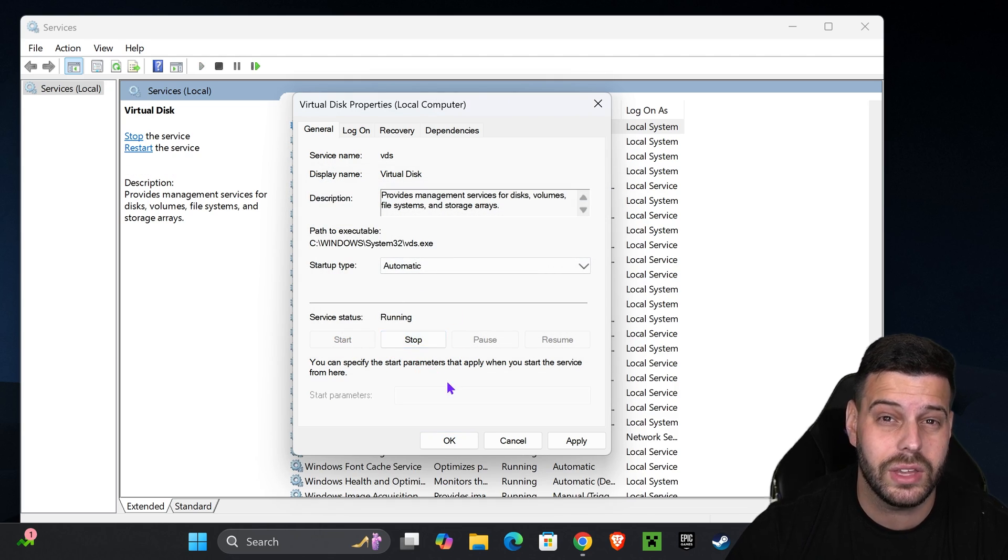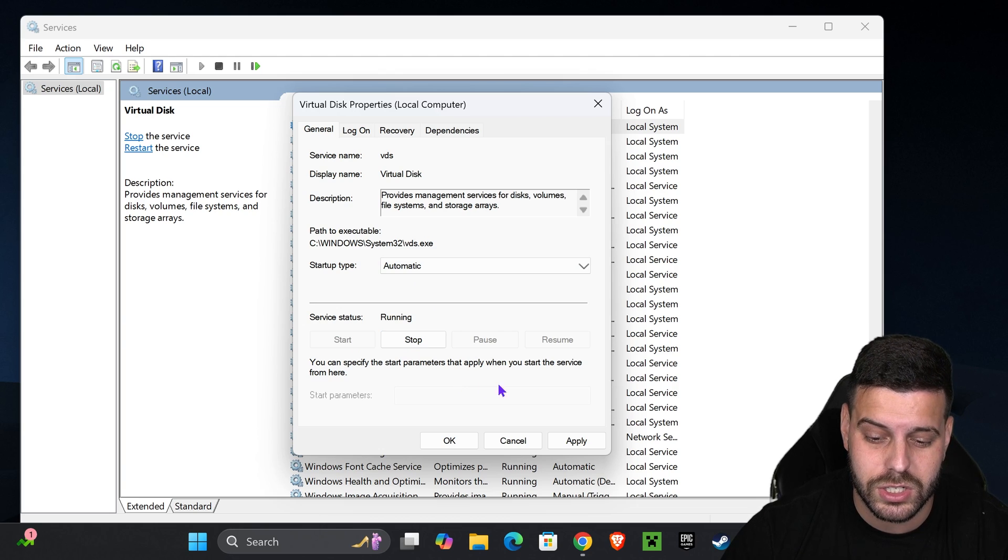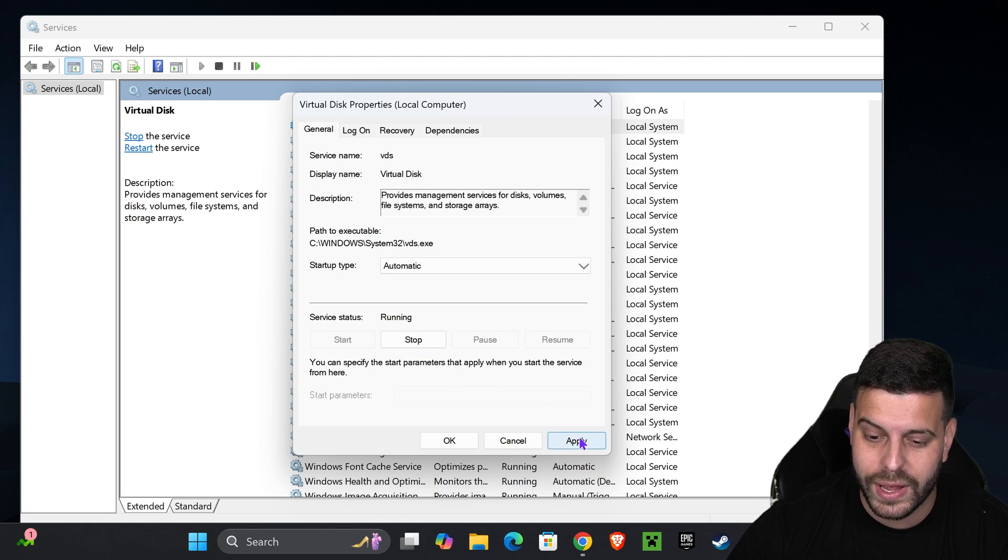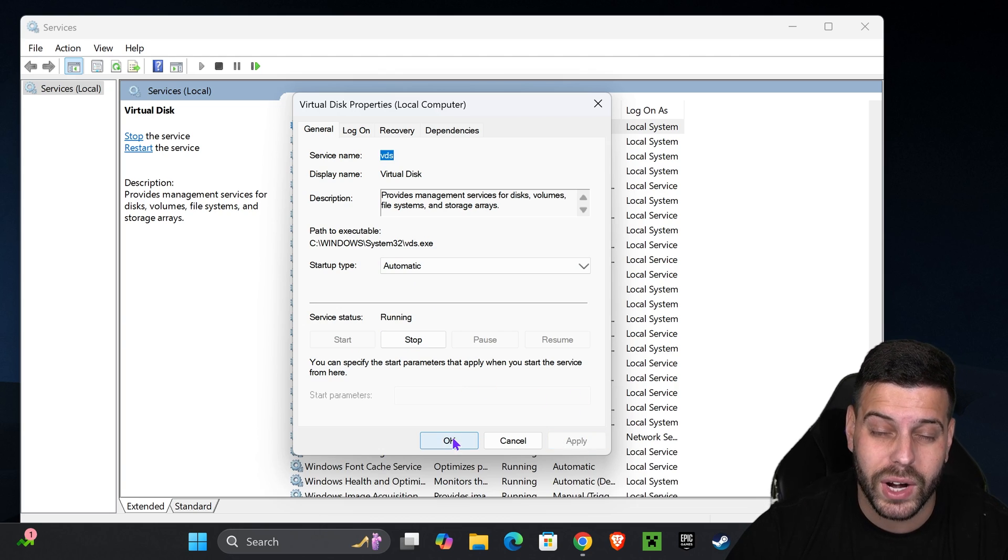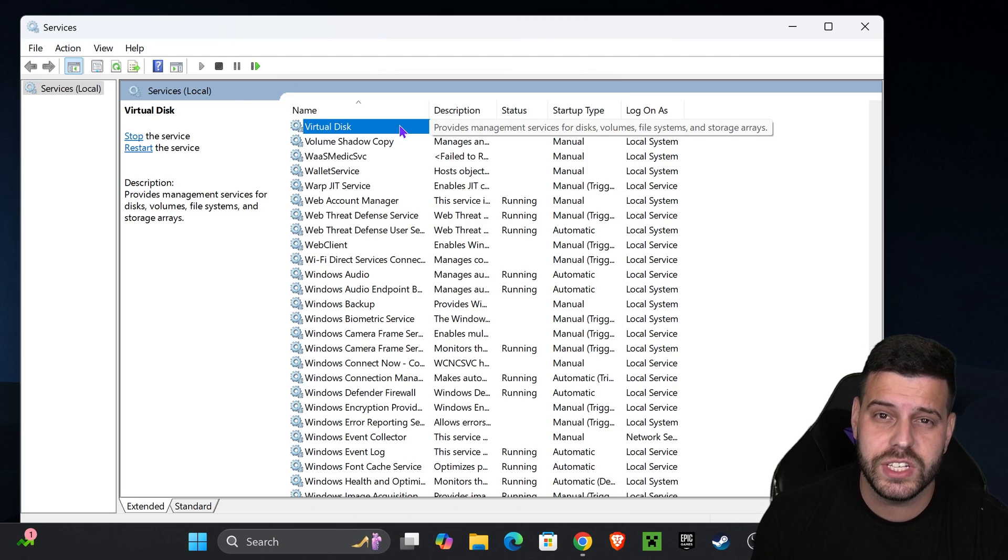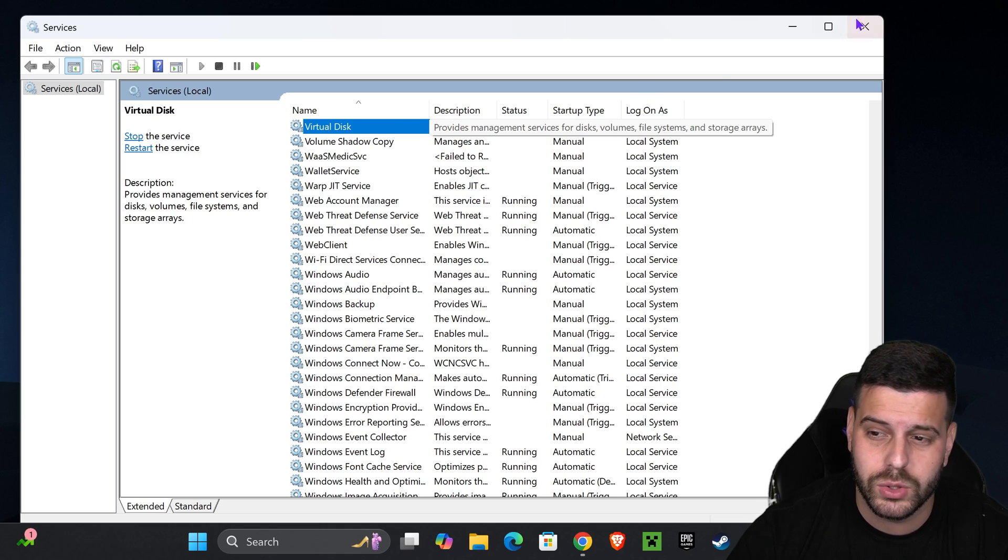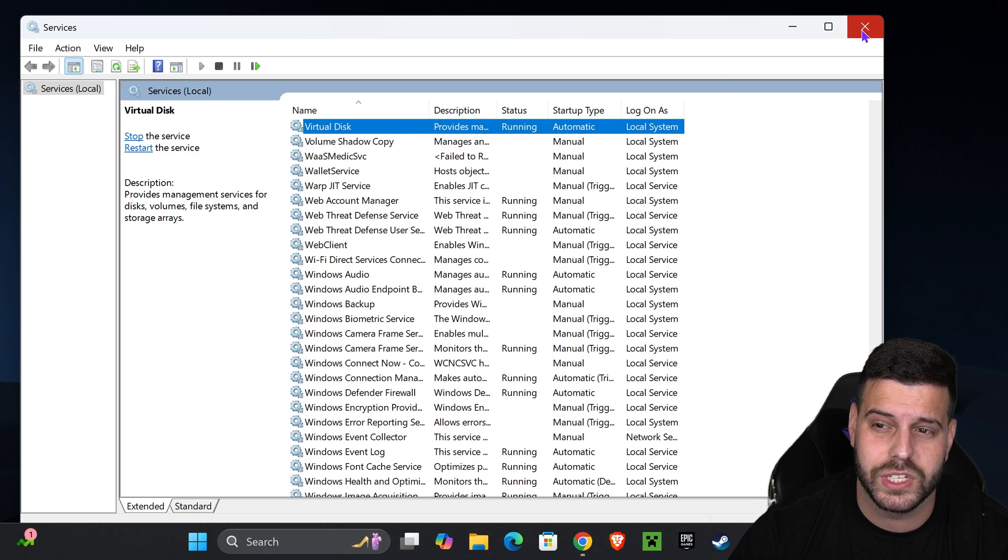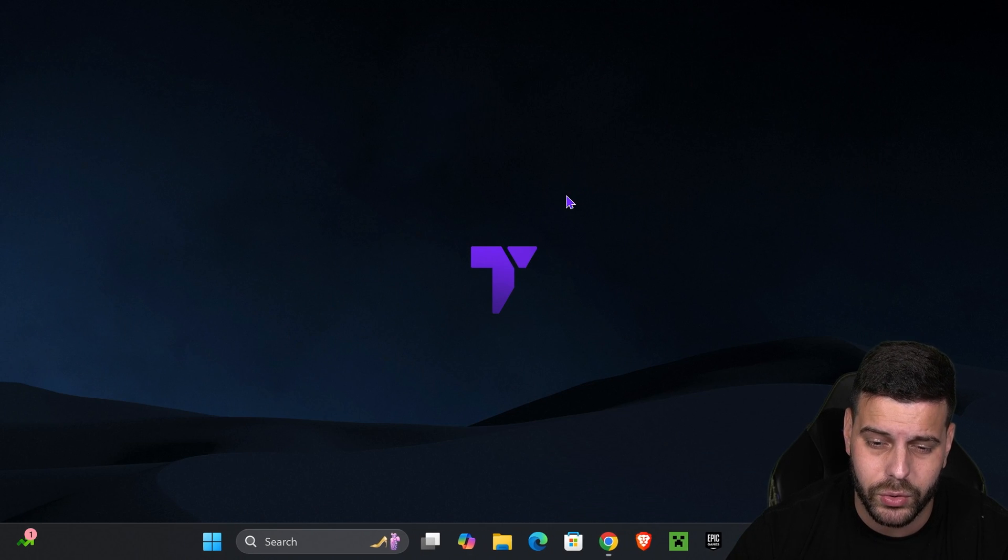If it says Stop in here, that means that you started your service. Then you want to go ahead and hit Apply, and then you want to go ahead and hit OK. Now, after you have VGC running, what you want to do is close the services. You don't need it anymore right now.